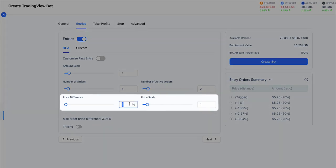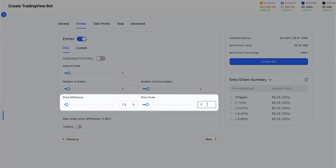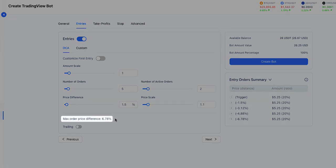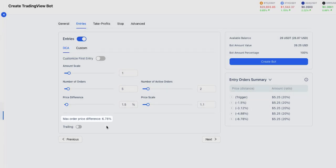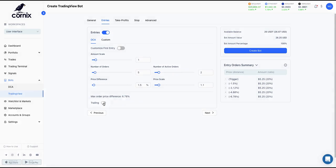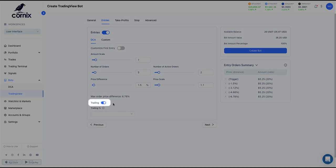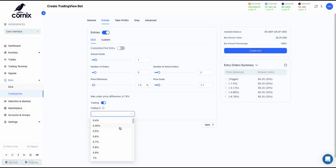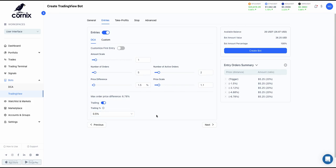Finally, the price difference and price scale parameters determine the order's prices. While changing the entry order's parameters, the maximum price difference between the orders will be displayed below. Enabling the trailing toggle will apply a trailing entry based on the chosen percentage for all entry orders, except for the first entry order, which is a market order.